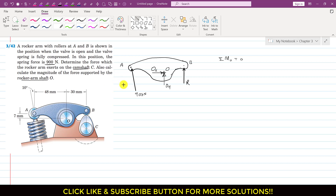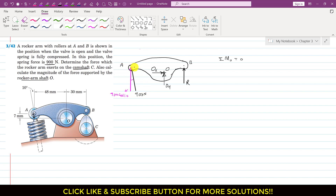The 900 N force makes 10 degrees with the vertical. So it will have one component acting vertically — that is the cosine component: 900 cos(10°). Similarly the 900 N force will have one component acting in the negative x direction — that is the sine component: 900 sin(10°).